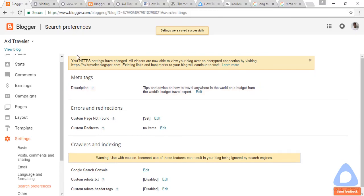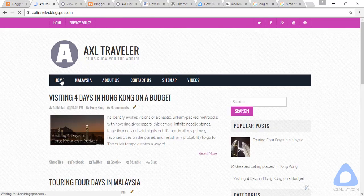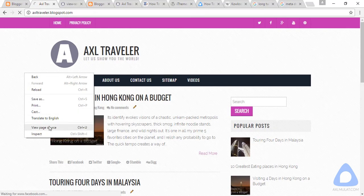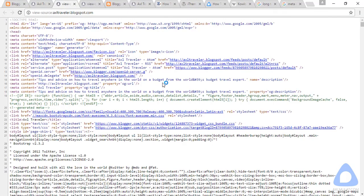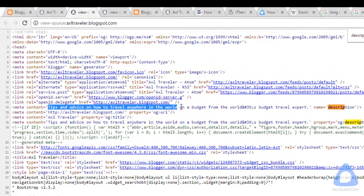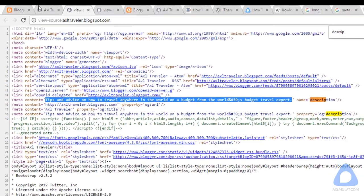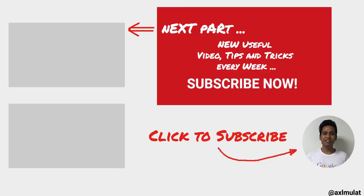This general description will appear on every page of your blog — the home page, contact page, and category page. Save the changes, then check the home page by viewing the page source. Use Ctrl+F to find 'description,' and you will see the description you entered in Search Preferences is now applied site-wide.